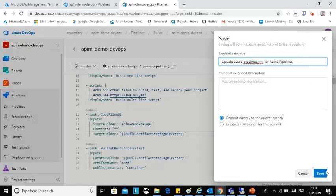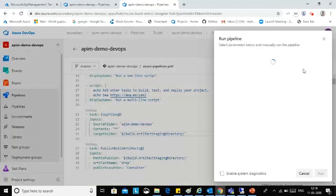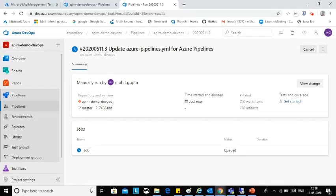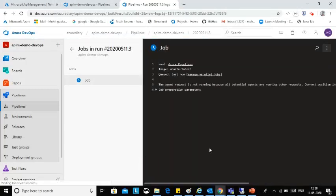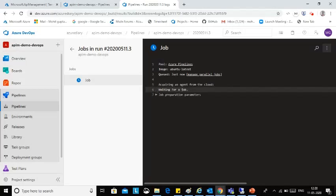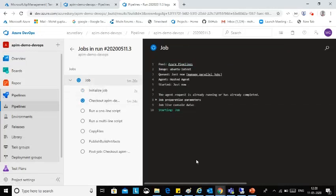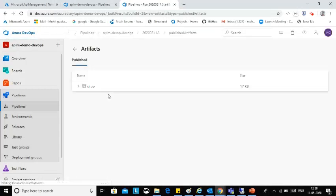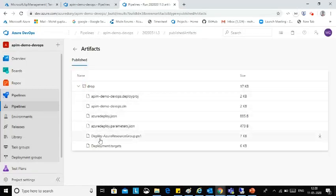Now I am going to save and run this. From here we can check the logs of the build. The job got executed and we can check the artifacts from here. These are the artifacts which got published. We can filter out the artifacts and use only these two artifacts, ignoring the rest.